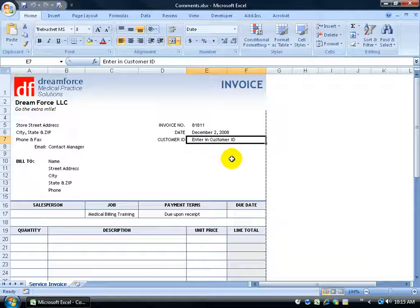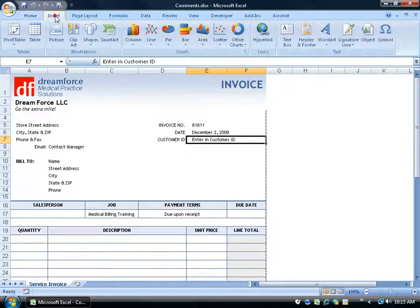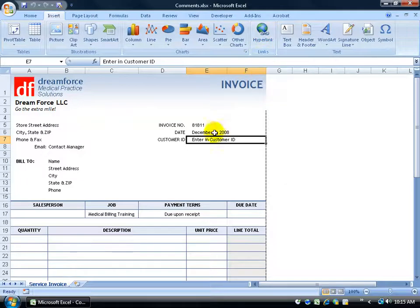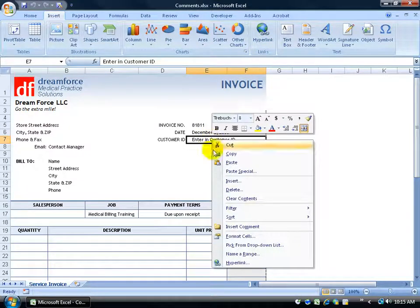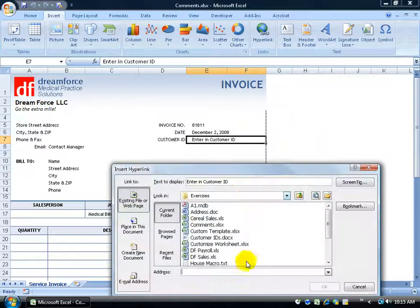So to create a hyperlink, I can do it one of two ways. First of all, I want to click in the cell that I want to create the hyperlink on, and in this case, the text Enter in the Customer ID. I want to come up here and click on the Insert tab, come to the Links group and click on Hyperlink, or when in doubt, I can just right-click on that cell and come down here and left-click on Hyperlink.